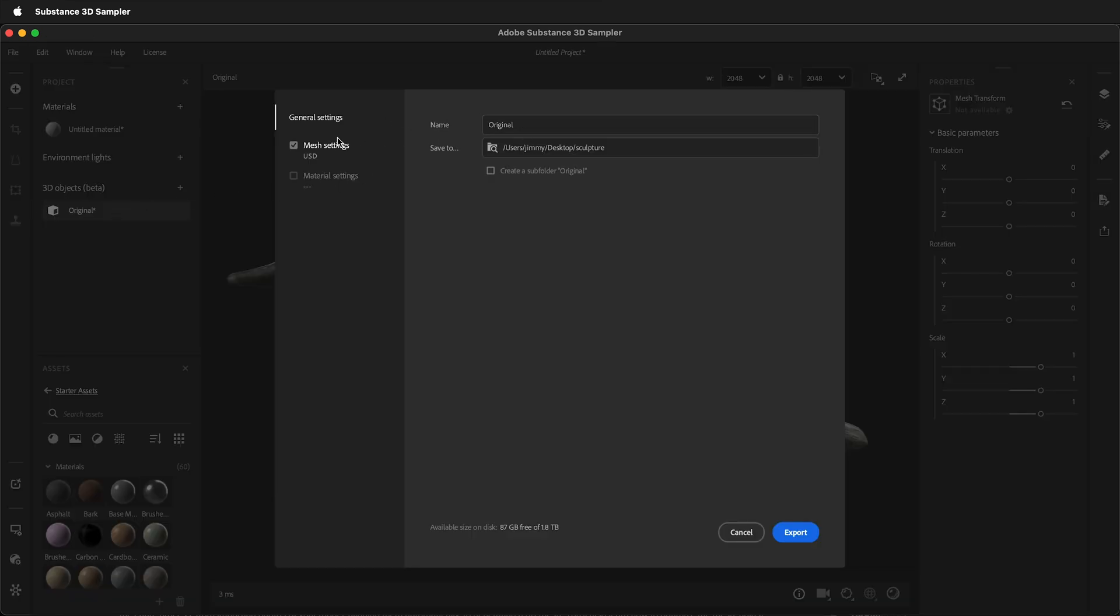Then, under the Mesh Settings, you can change how you're going to export it.